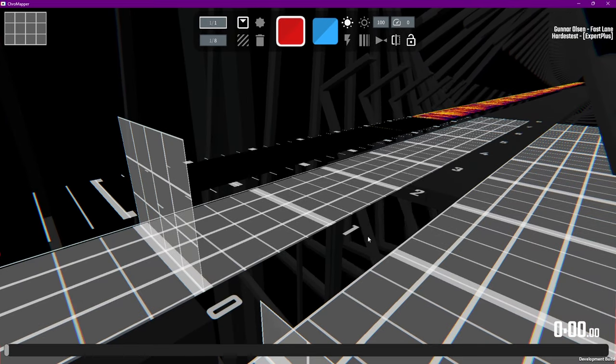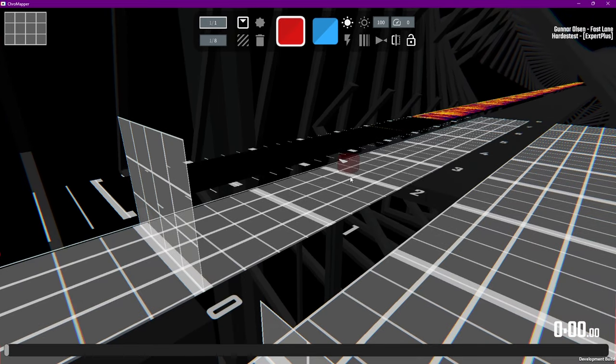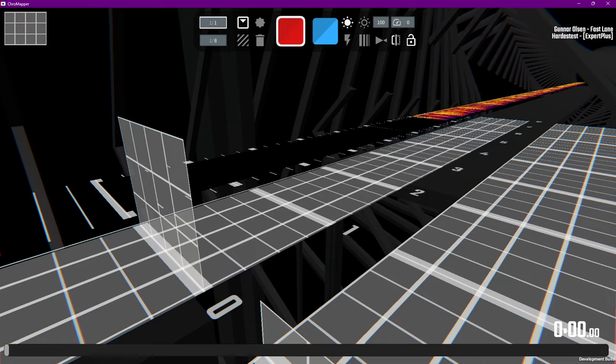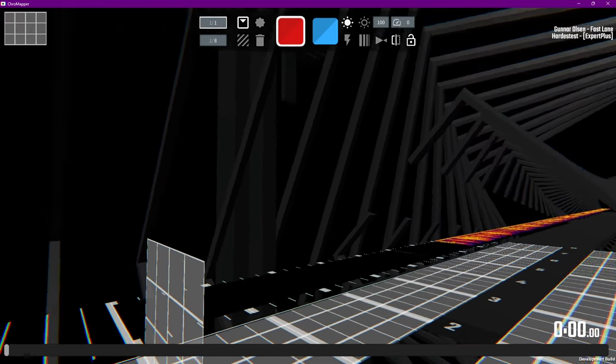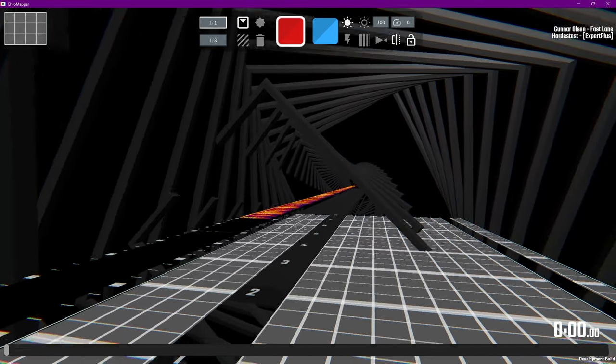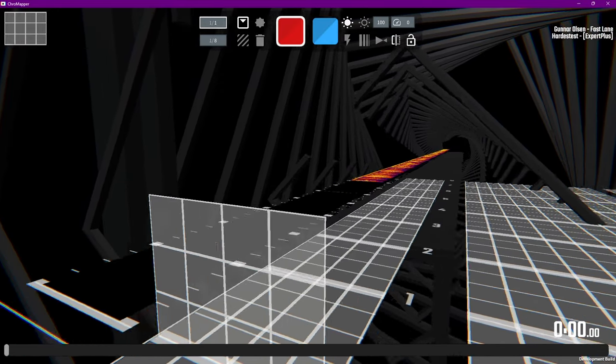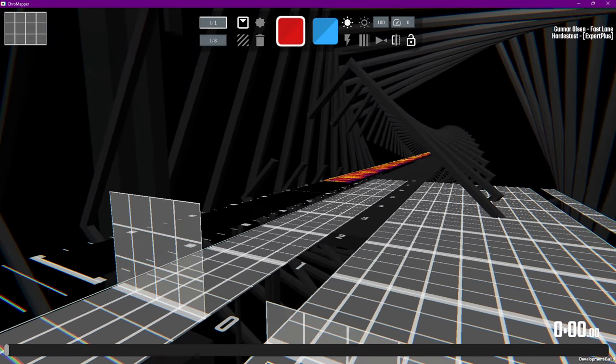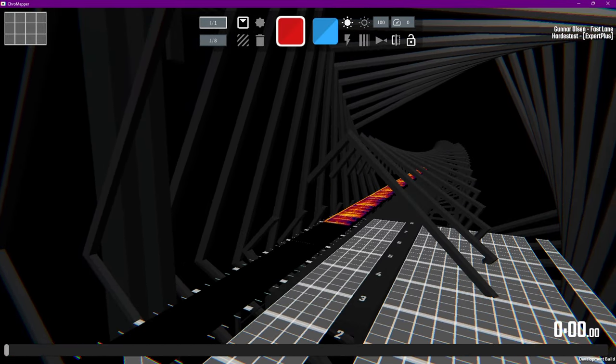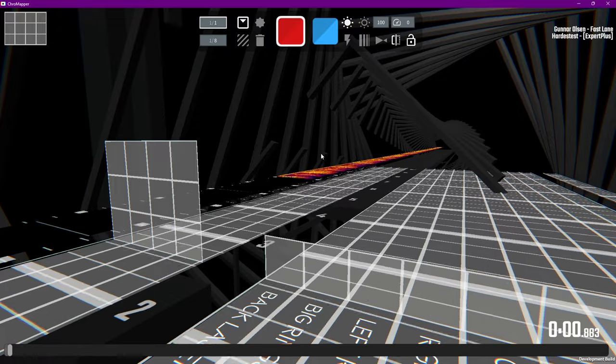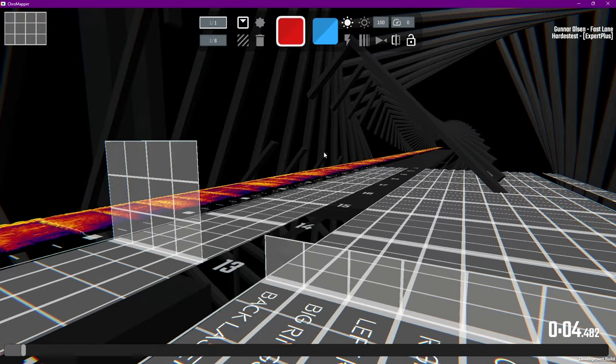First, I'll show you how to navigate the workspace. If you hold right-click and move your mouse around, the camera will move. Then you can use WASD to move left, right, forward, and backwards. Space will move you up, and control will move you down. If you let go of right-click, you can press spacebar to play and pause the song, and the scroll wheel will move through the song.